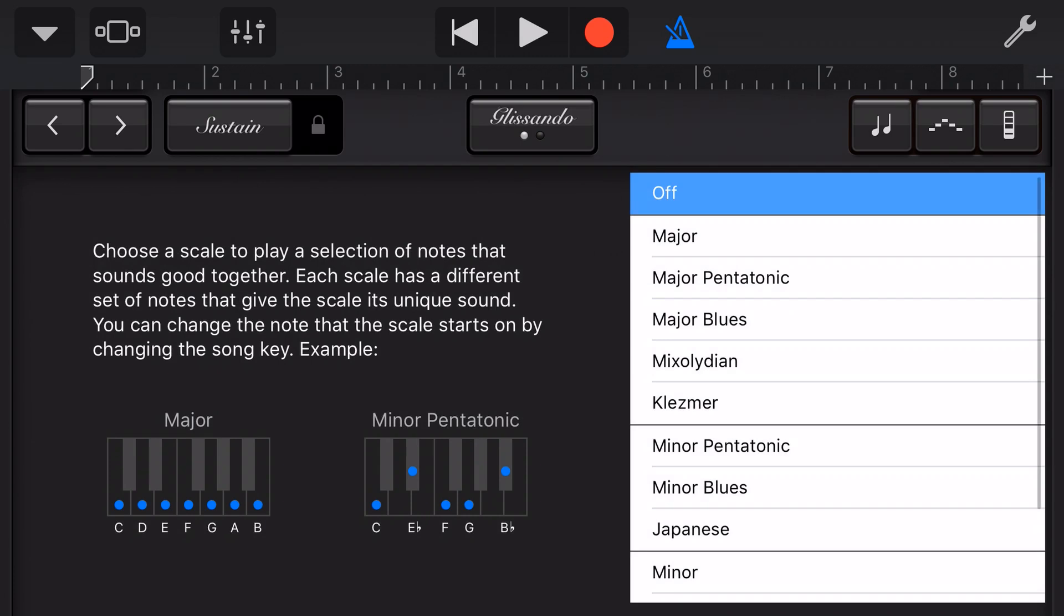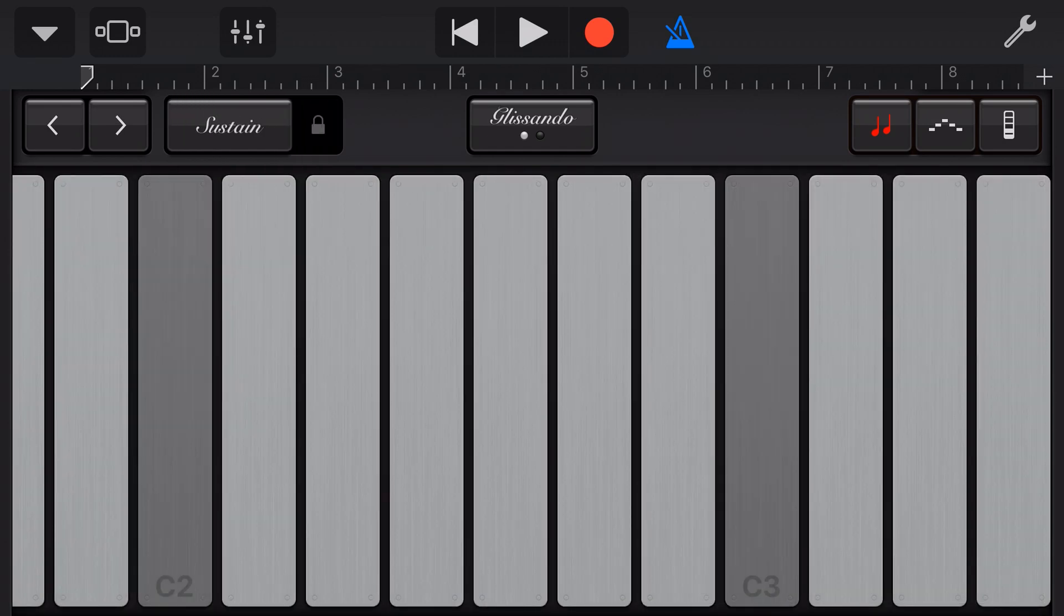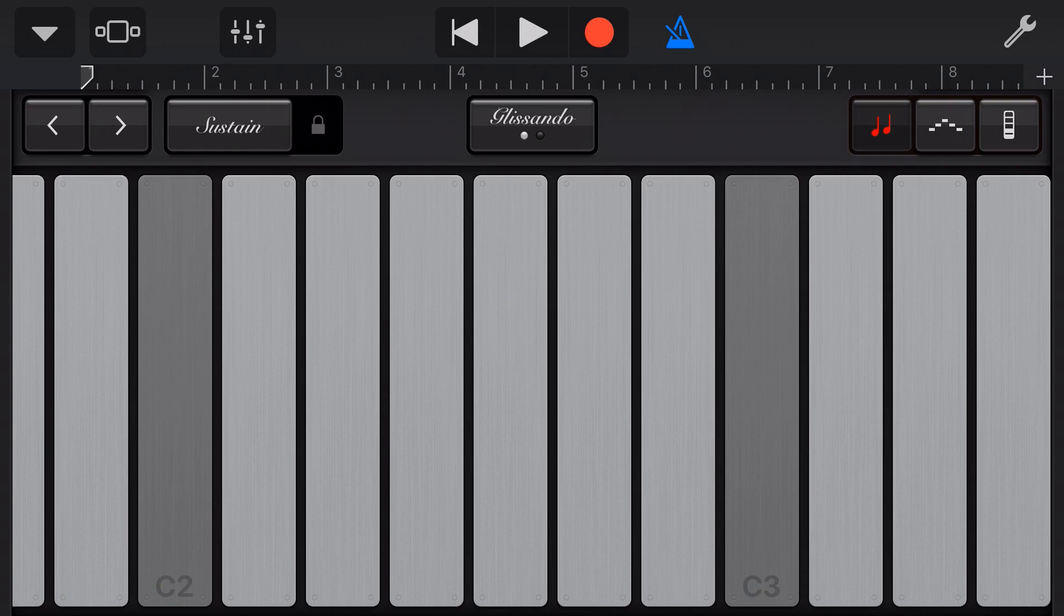The next option here is our scales. At the moment it's off which means we have the white and the black notes. We can select major, minor or any other scale here. Let's tap major and now I don't need to know the notes. The black notes, the white notes, they're all gone. It plays the major scale regardless of what I hit because they're all right there.